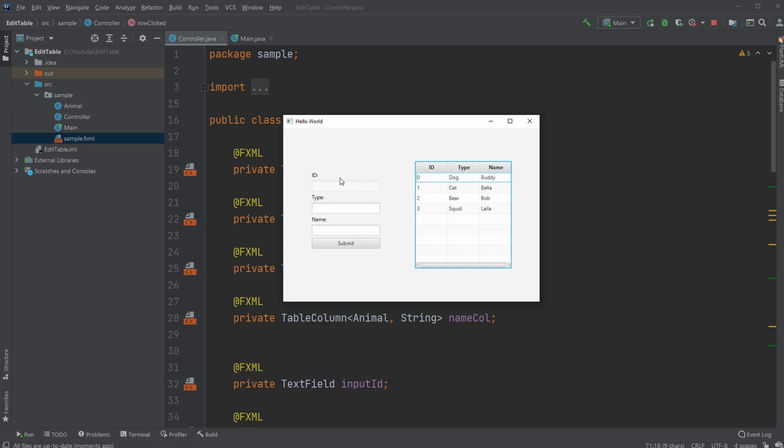So I have been creating already a few videos about the setup of a table view. They'll be linked in the description, but for now I'll showcase how we can actually edit the data.